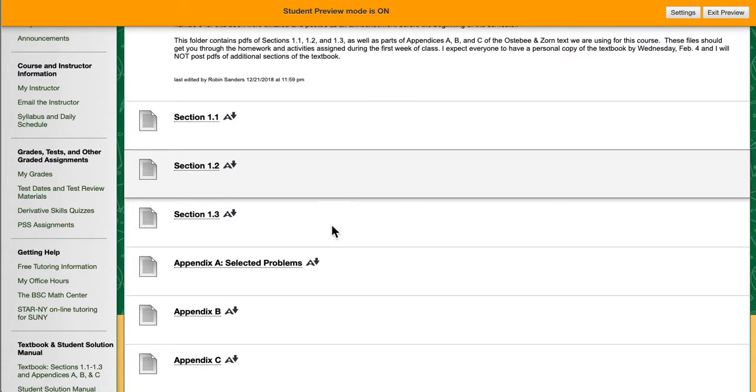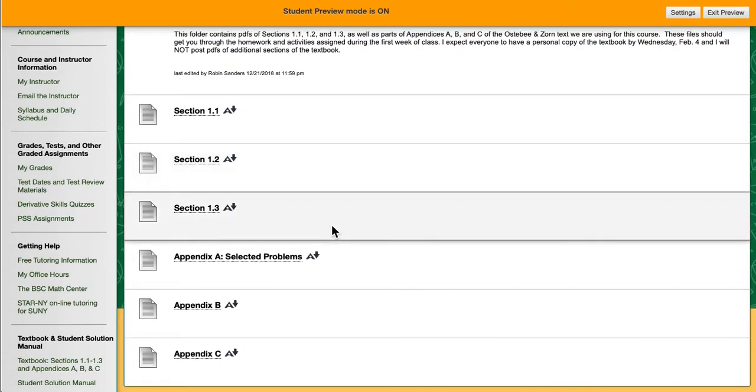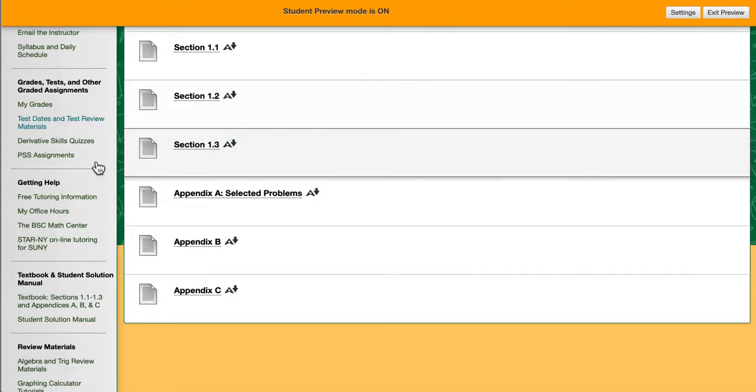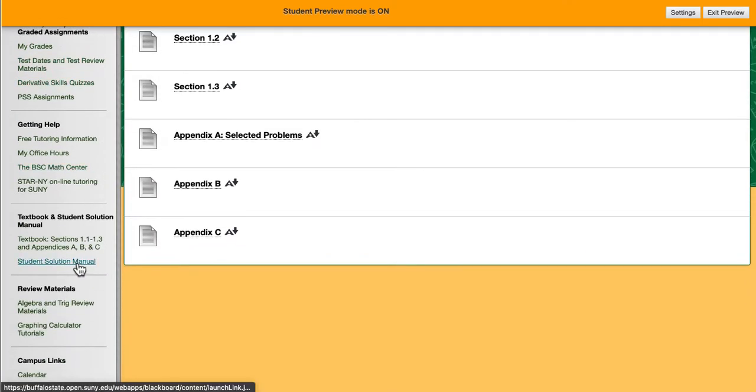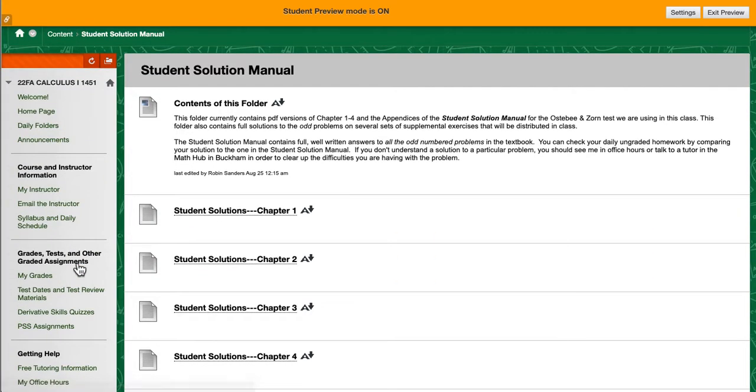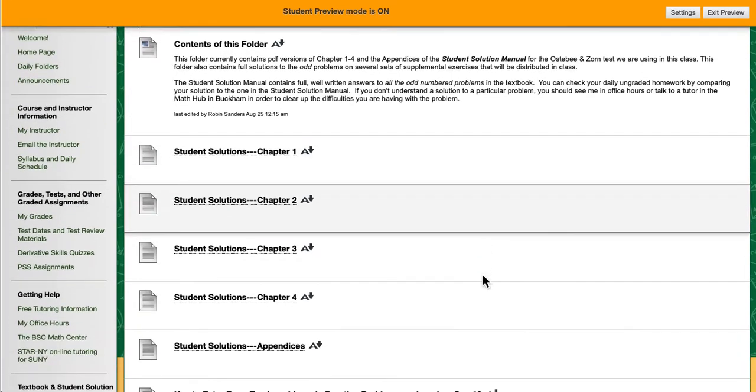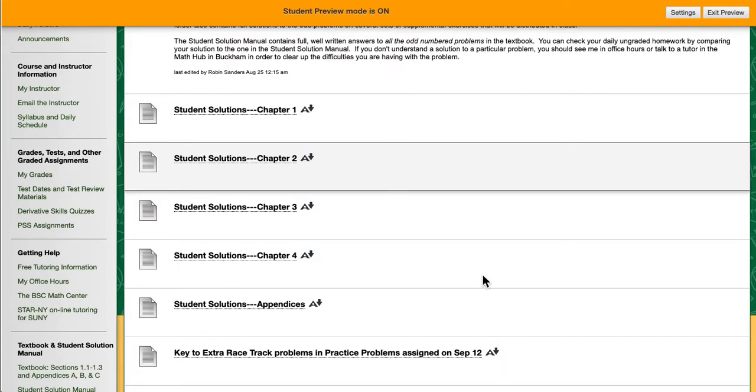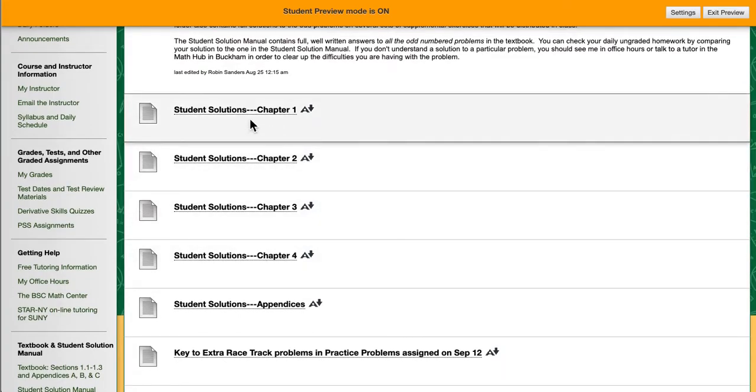If you have not gotten a copy of the text by the end of the second week of classes, you need to let me know why you have not yet been able to get one. Because you will have to have access to this textbook on a daily basis so that you do not get behind.